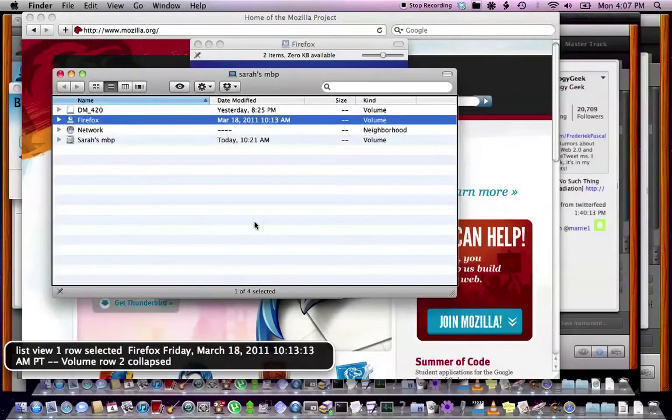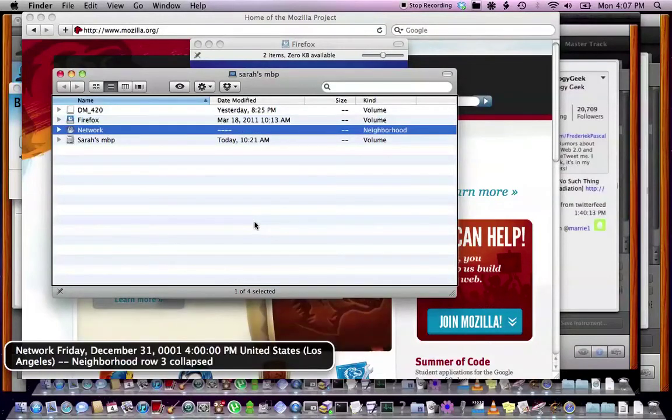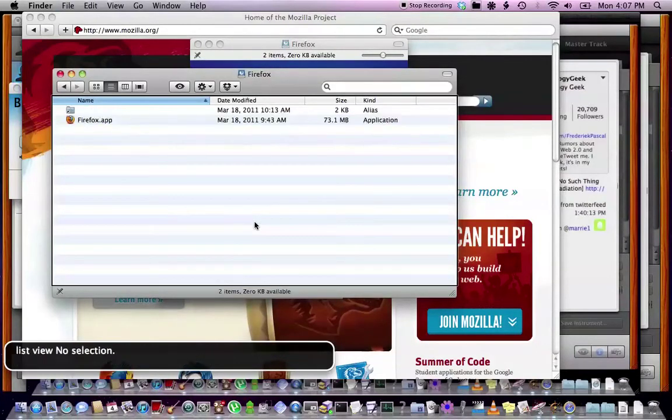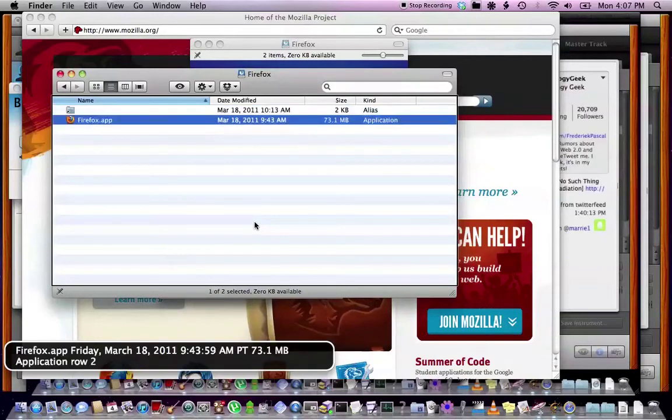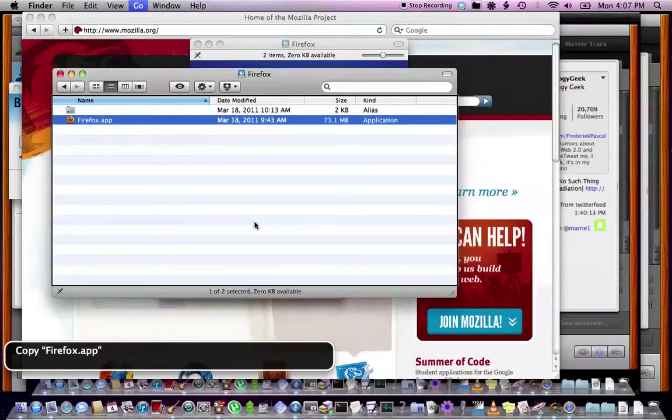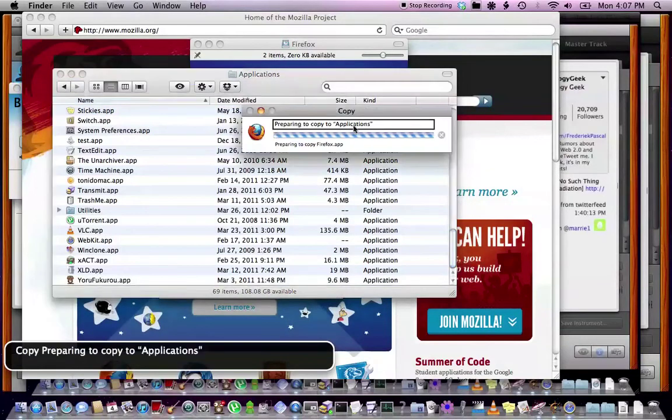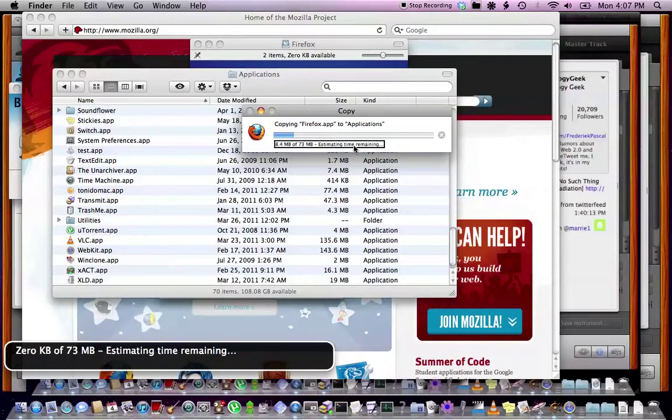Showing list view one row selected Firefox, Friday, March 18th, 2011. I'm just going to show it in the finder. Copy Firefox applications. List view. No selection. Preparing to copy to applications. Zero kb of 73 megabytes. Estimating time remaining.